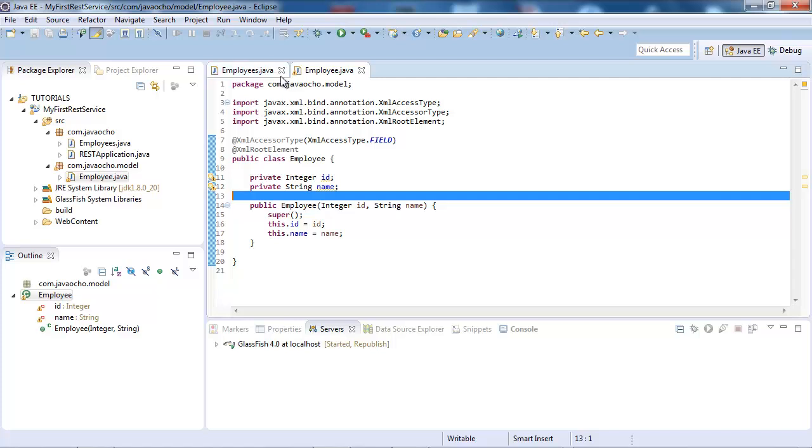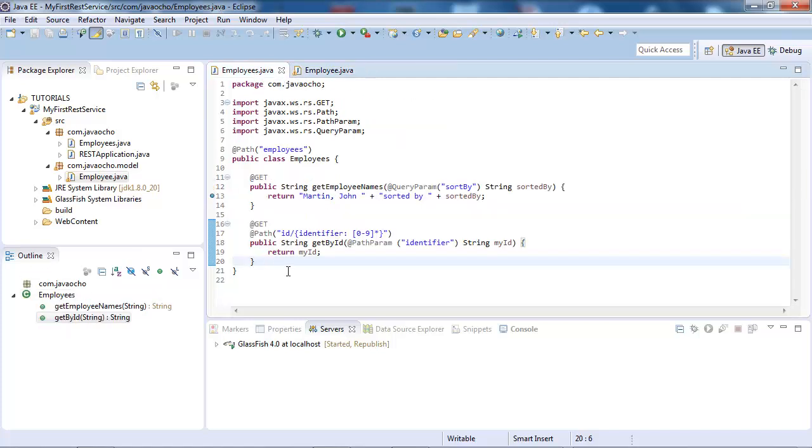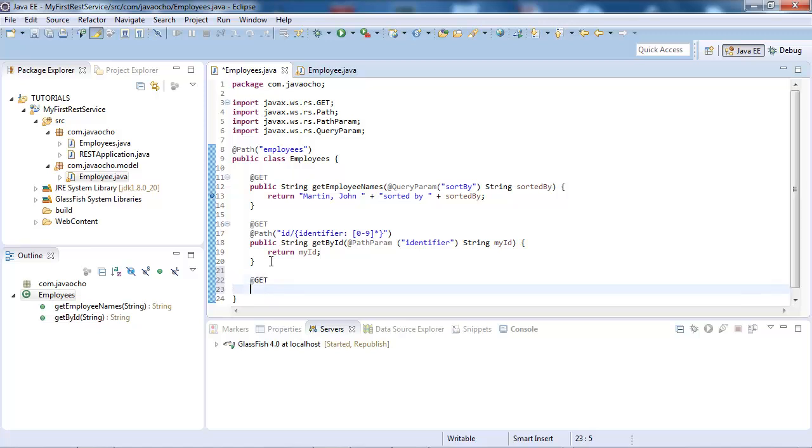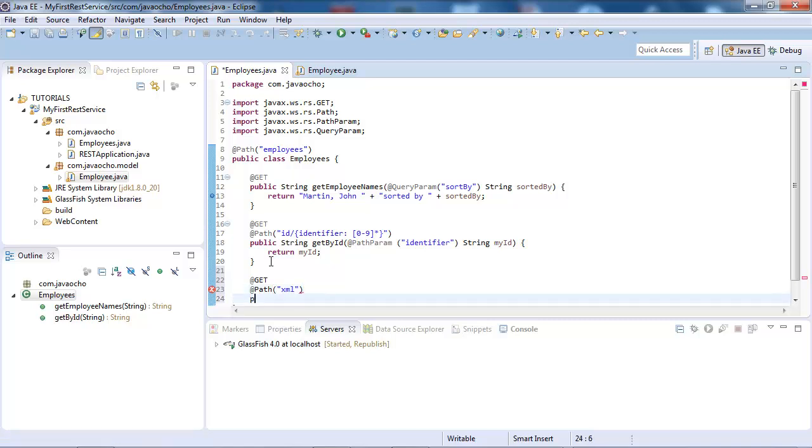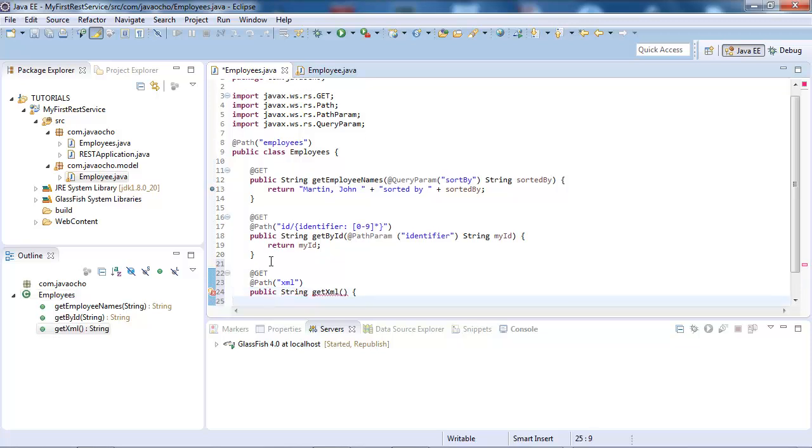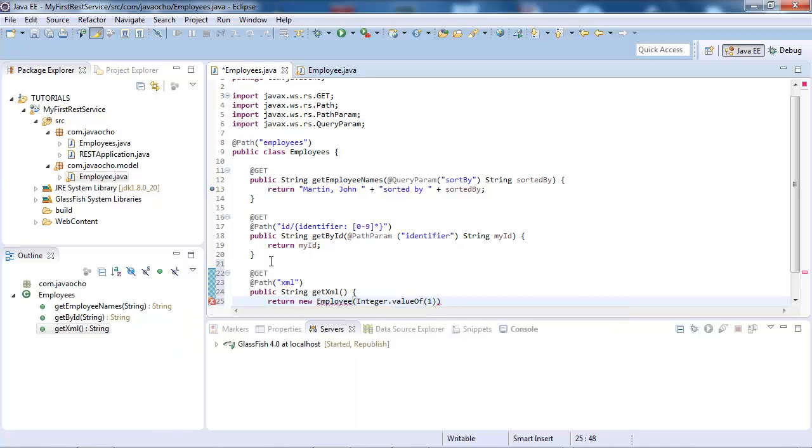And now in our employees resource, we should create a new get method, and let's give that path of, path called XML, and next thing, hit XML, and return our new employee, let's give it ID 1, and name, nothing.